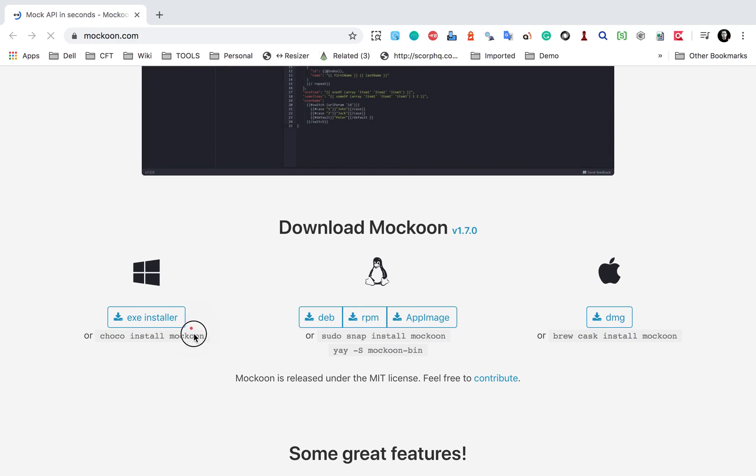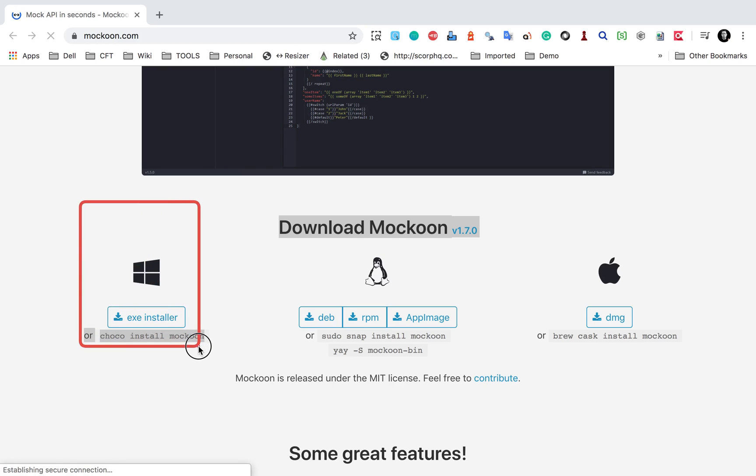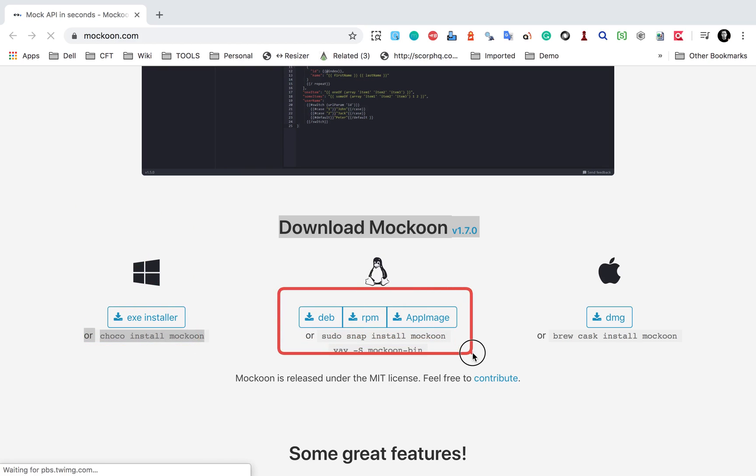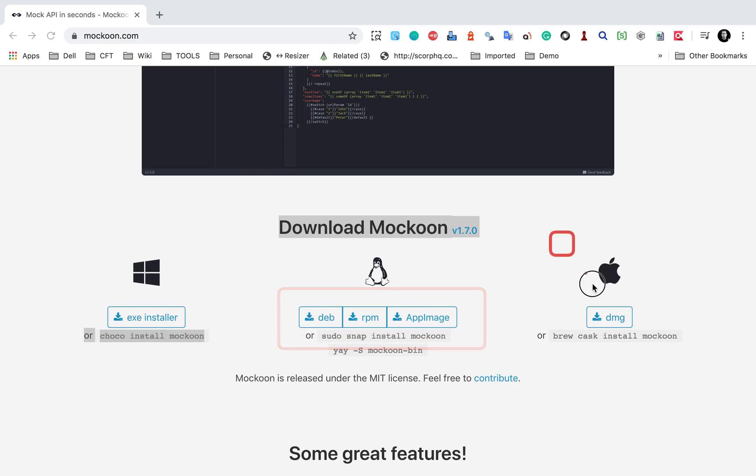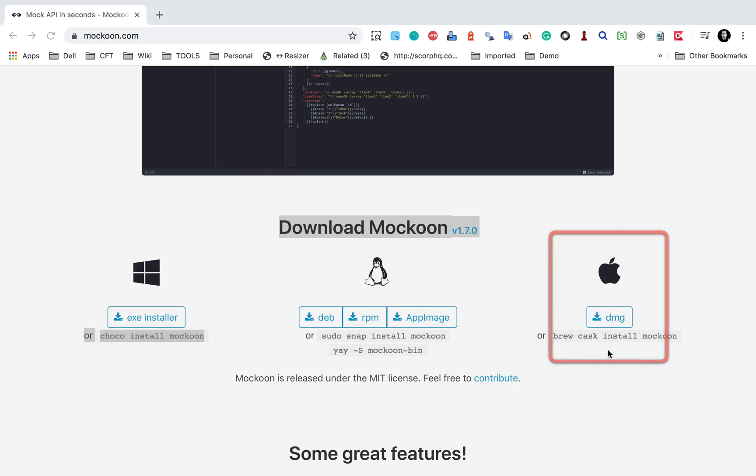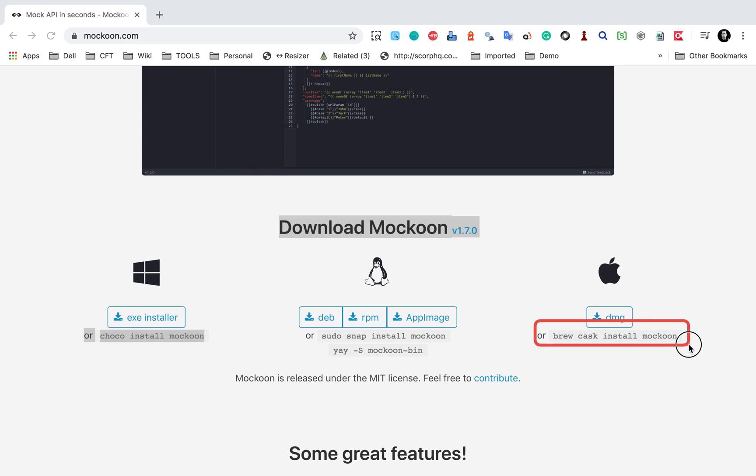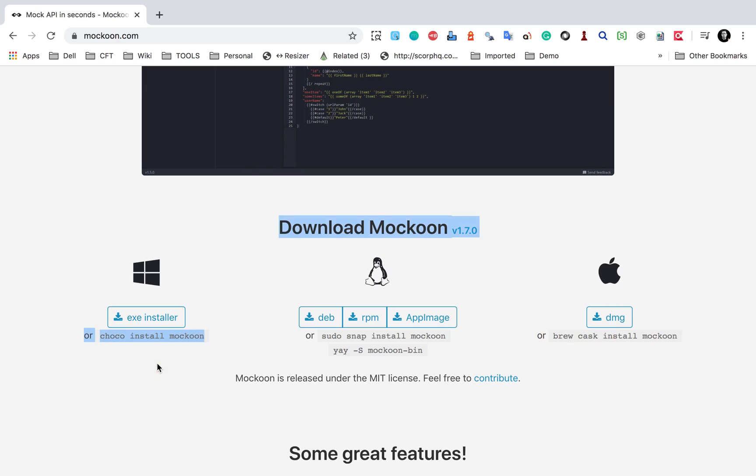You can download it for Mac or Windows. You can get an exe installer here. We have an exe for Windows. If you are on Linux, you can get it from this section or if you're on Mac, you can get the DMG. You can also use brew to get it on Mac and this is a very good option. In case you have chocolatey on Windows, you can also say choco install Mockoon.